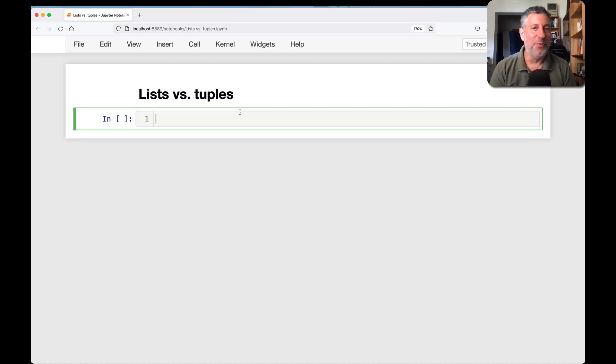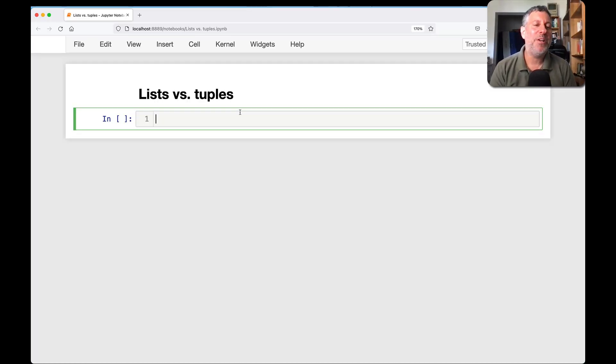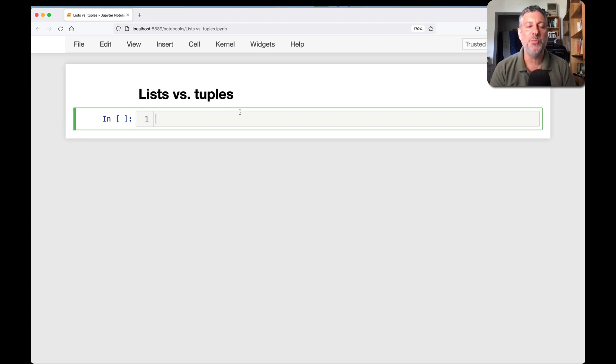Hey there, Python trainer Reuben Lerner here, and today I want to talk to you a little bit about lists versus tuples.